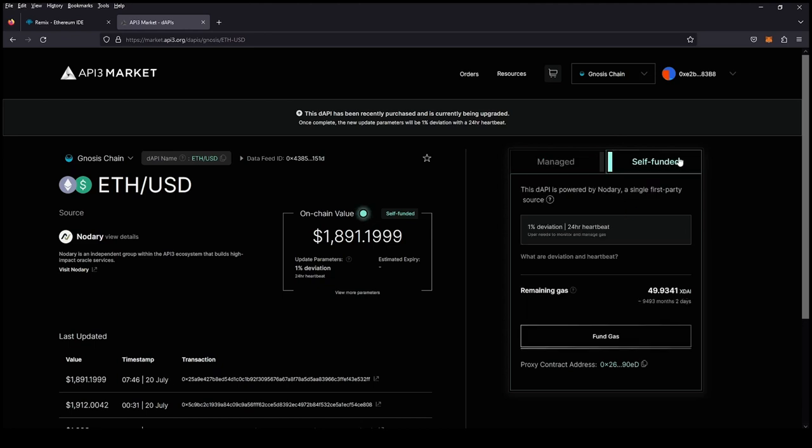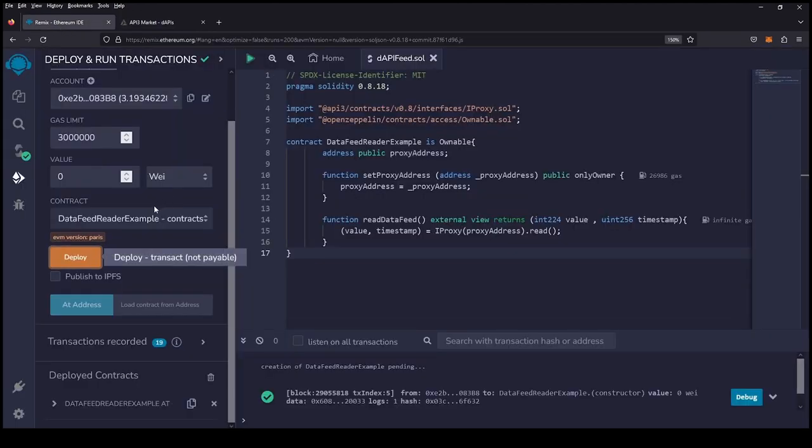For now we're going to use self-funded. This is a public good and you're going to grab that proxy contract address. Do not get it confused with the data feed ID - it's the proxy contract address. We're going to go back and look at our deployed contract.